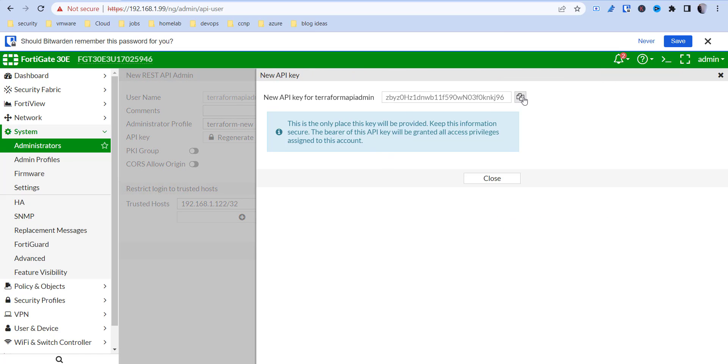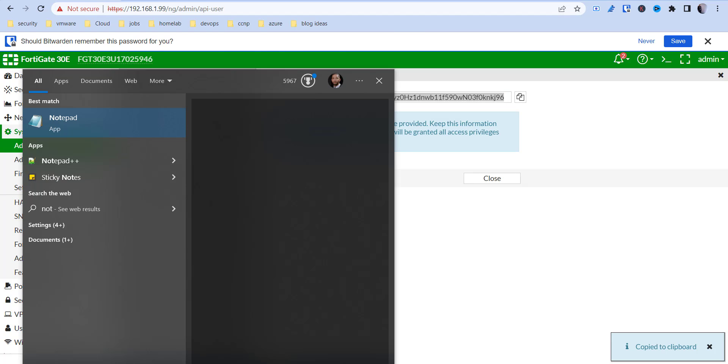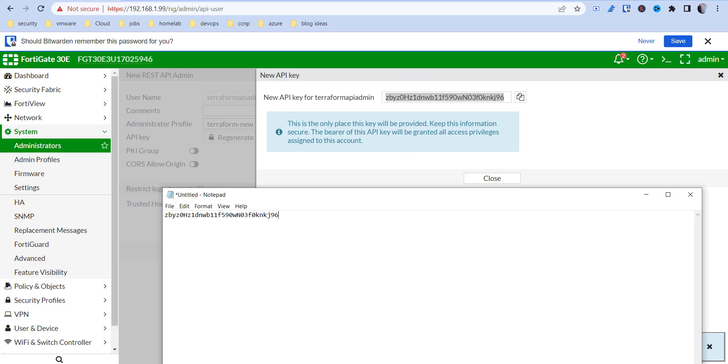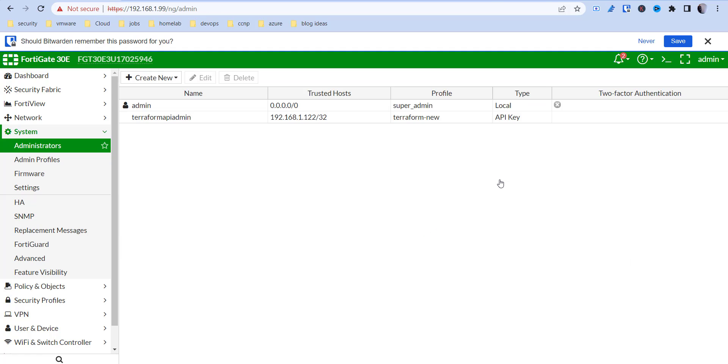So 192.168.1.22. And then you're going to need this key. So keep this key in a safe place. I'm just going to open up the notepad, save that in there, and then hit close. And now that that's created, we can get into setting up our Terraform code.